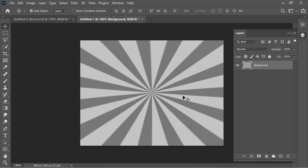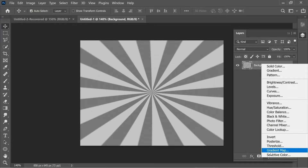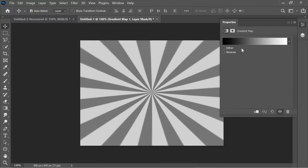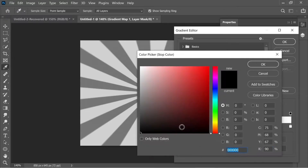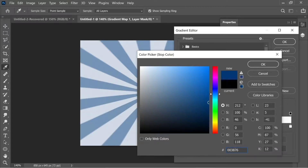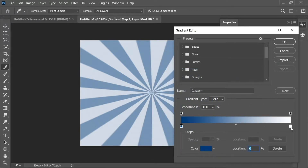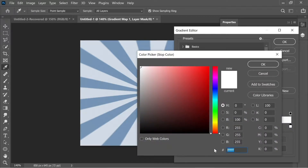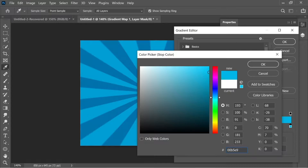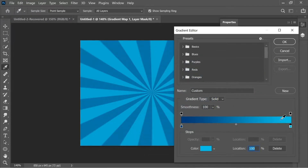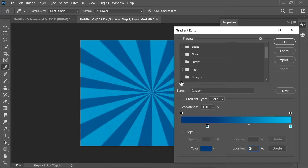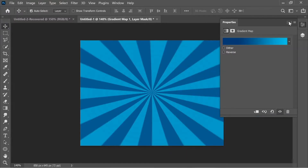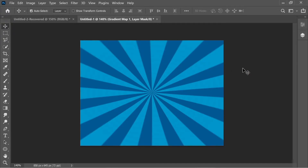Add a Gradient Map adjustment layer. Click on the colors and set the first color to #003876 (a dark blue), press OK. Double-click the second box and put it at #00B5E9 (a lighter blue), press OK. Set the first box location to about 24 so it becomes a bit darker, make sure both boxes are at 100% opacity, press OK. The background is now finished and looks nice.